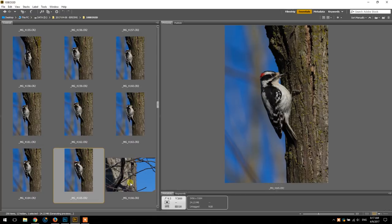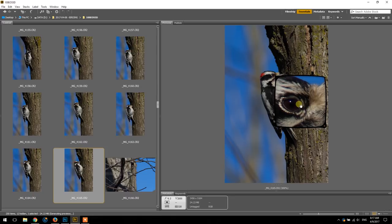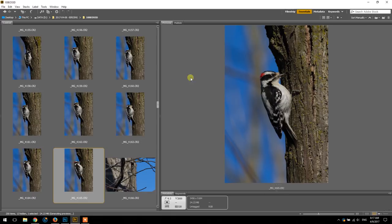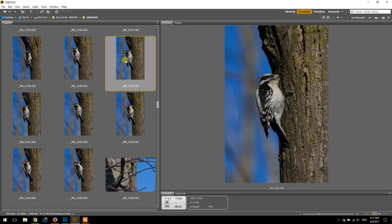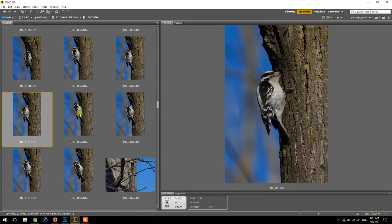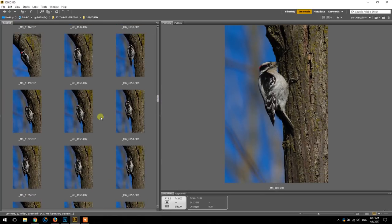I'm just reviewing some photos we took yesterday. It's early April and we've got this beautiful male downy woodpecker on a tree here. The lighting is nice, you got the catch light in his eye. So when I'm going through my photos here in Adobe Bridge, the first thing I look for is the pose.